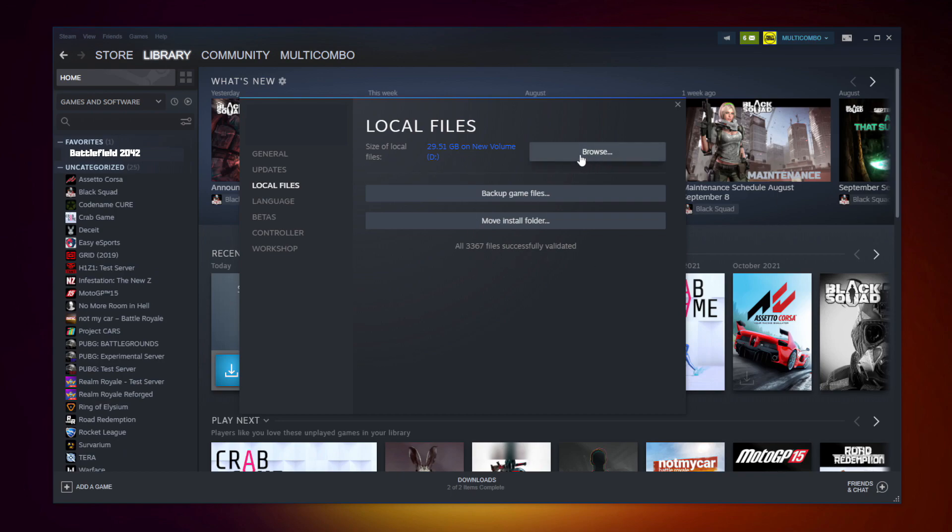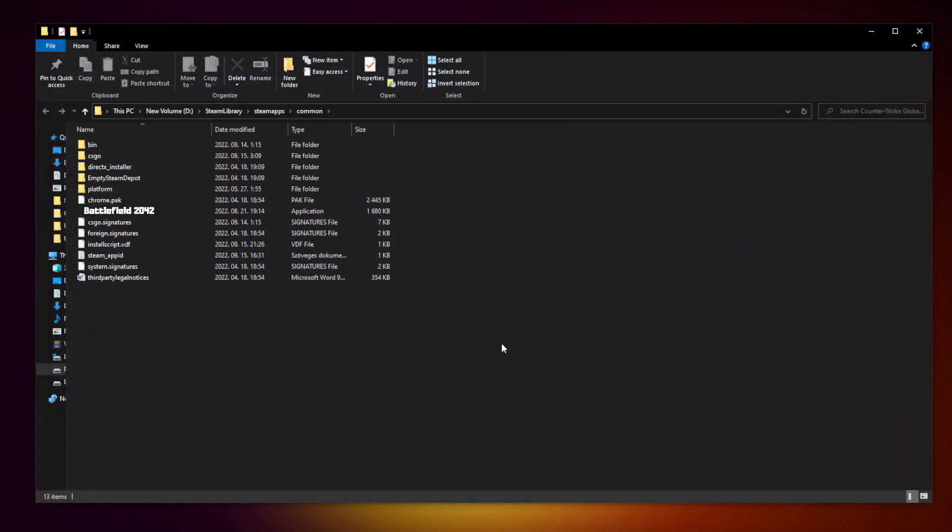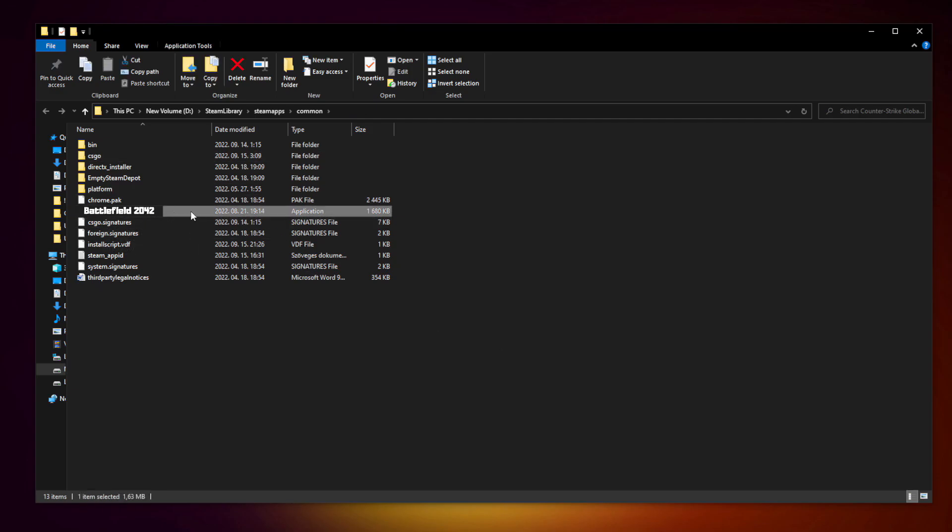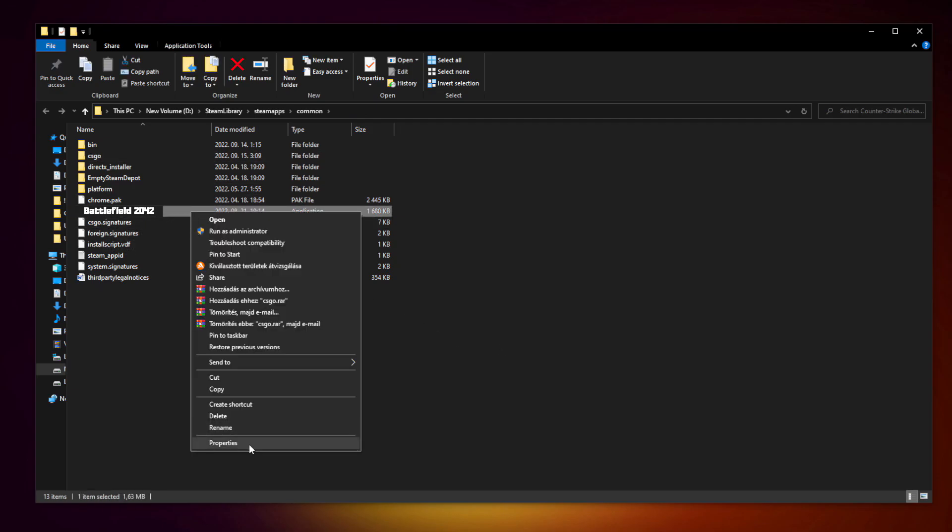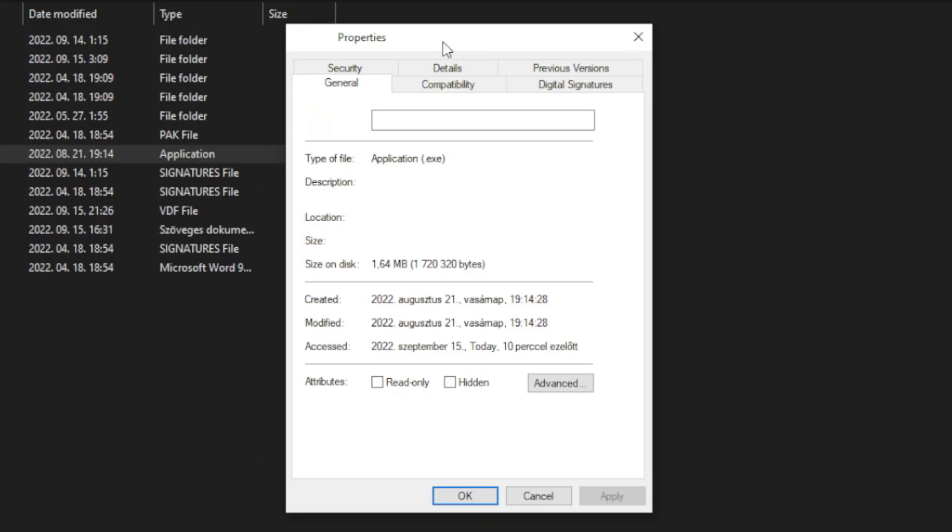Click browse. Right click your not working game application and click properties. Click compatibility.